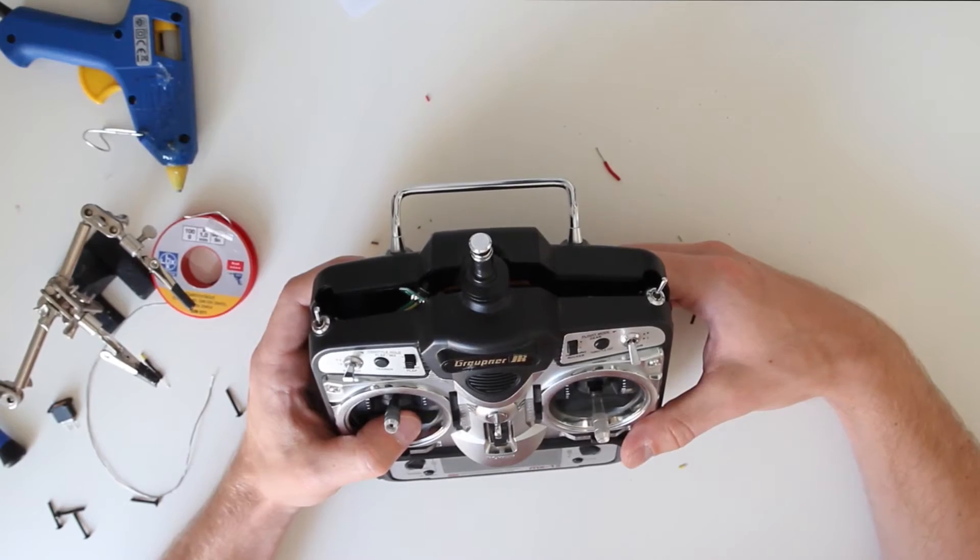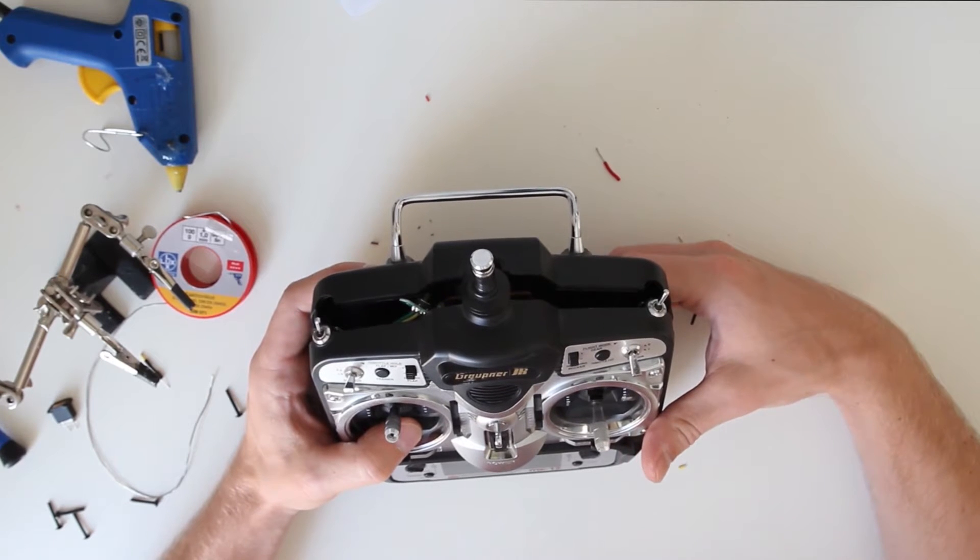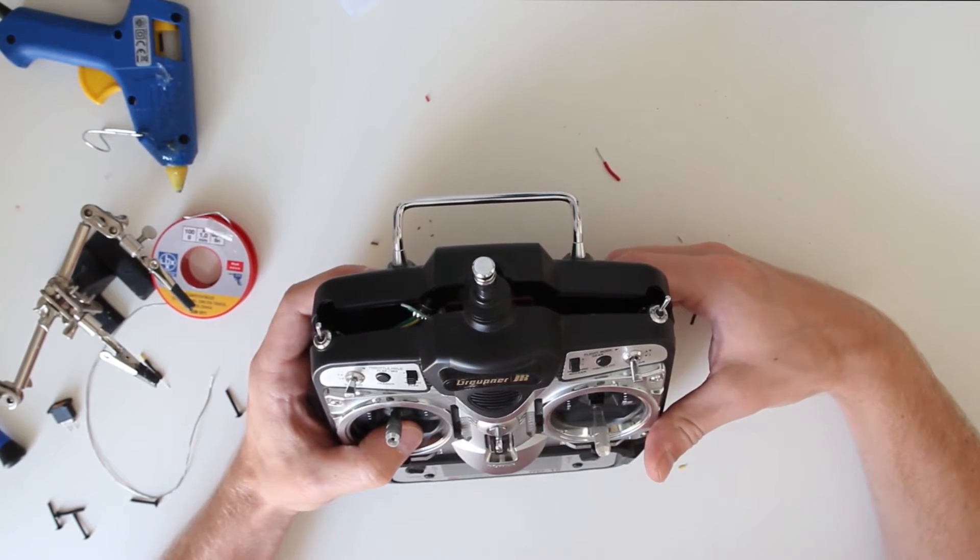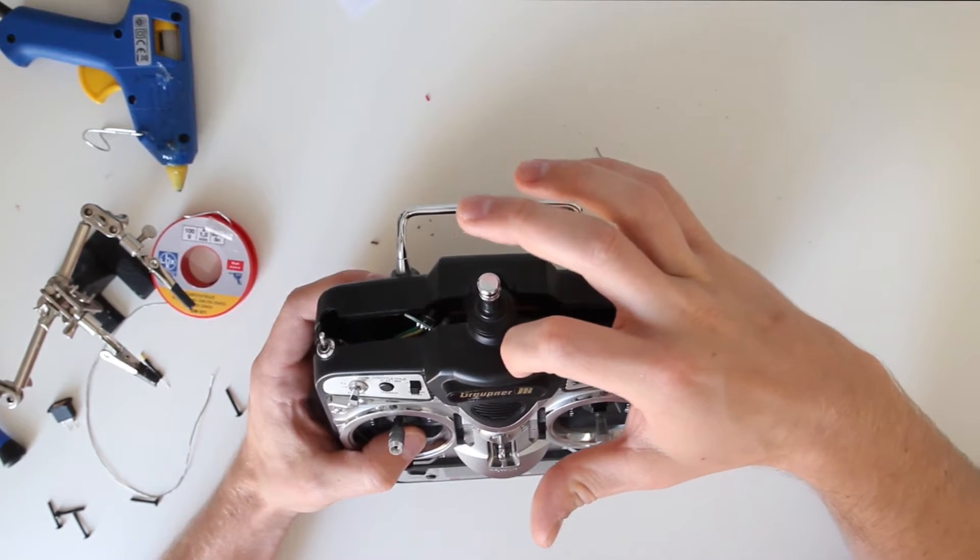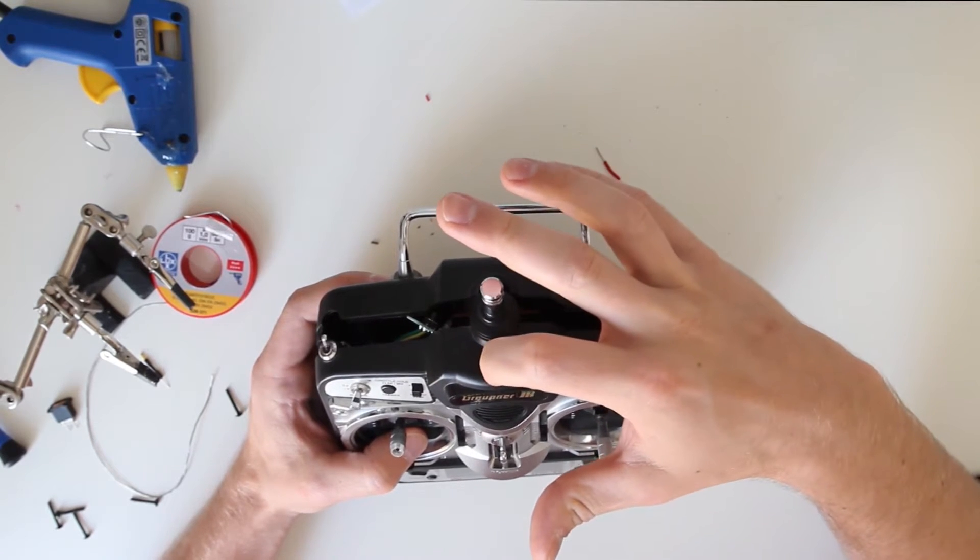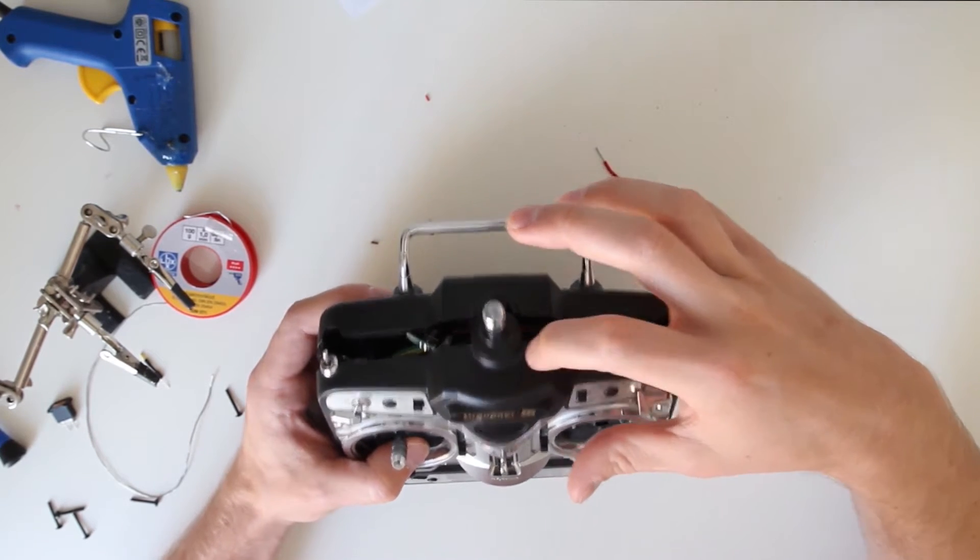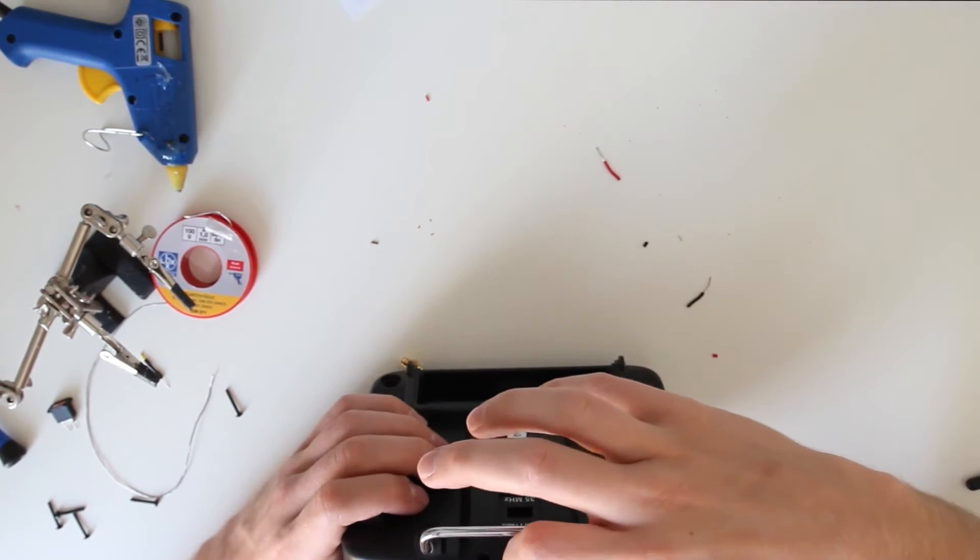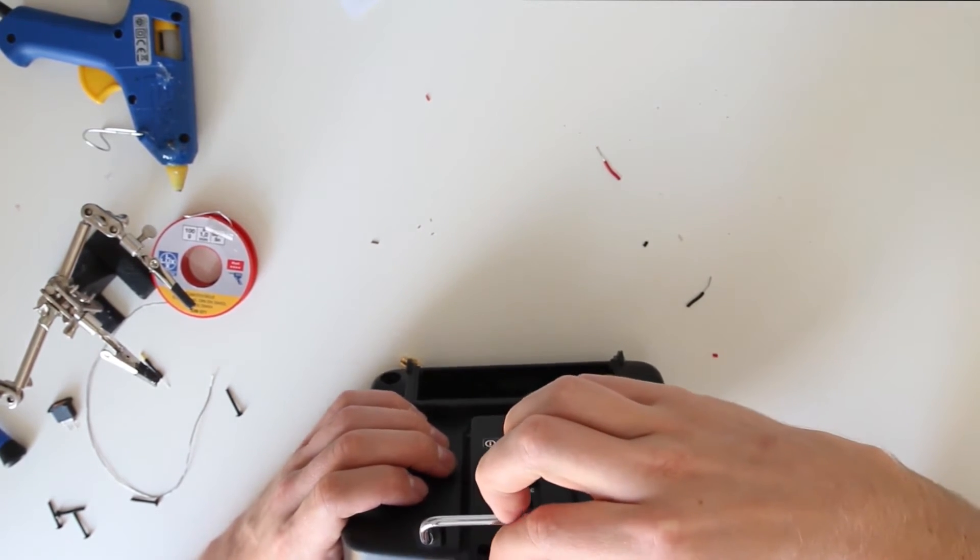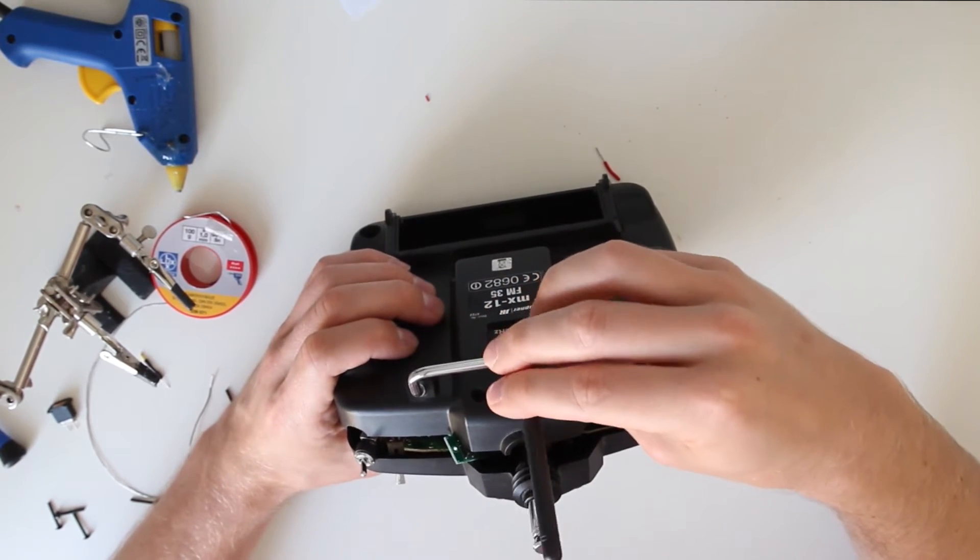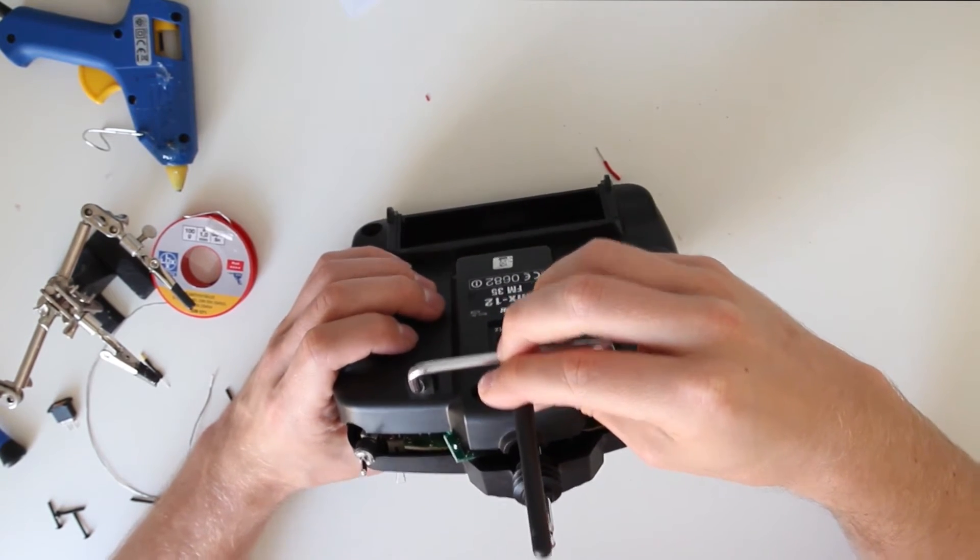After considering where to place the module and binding button, I decided to drill two small holes here for the binding button and LED, and another hole on the back for the antenna. Once done, it looks like this.